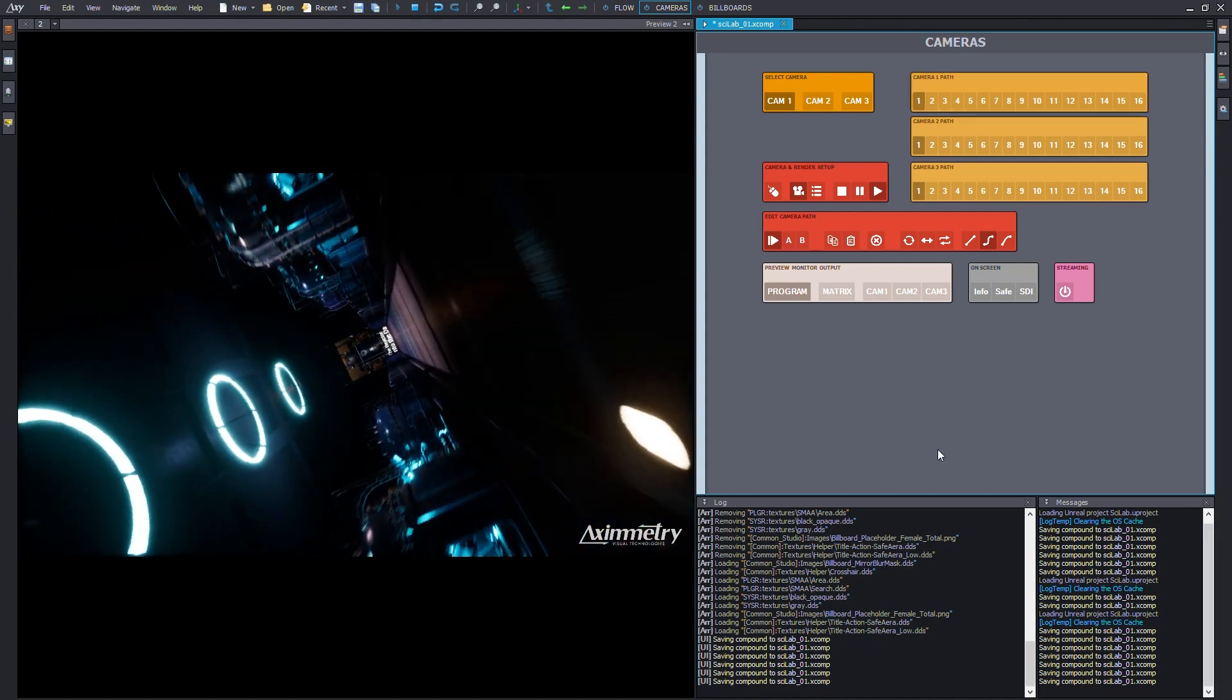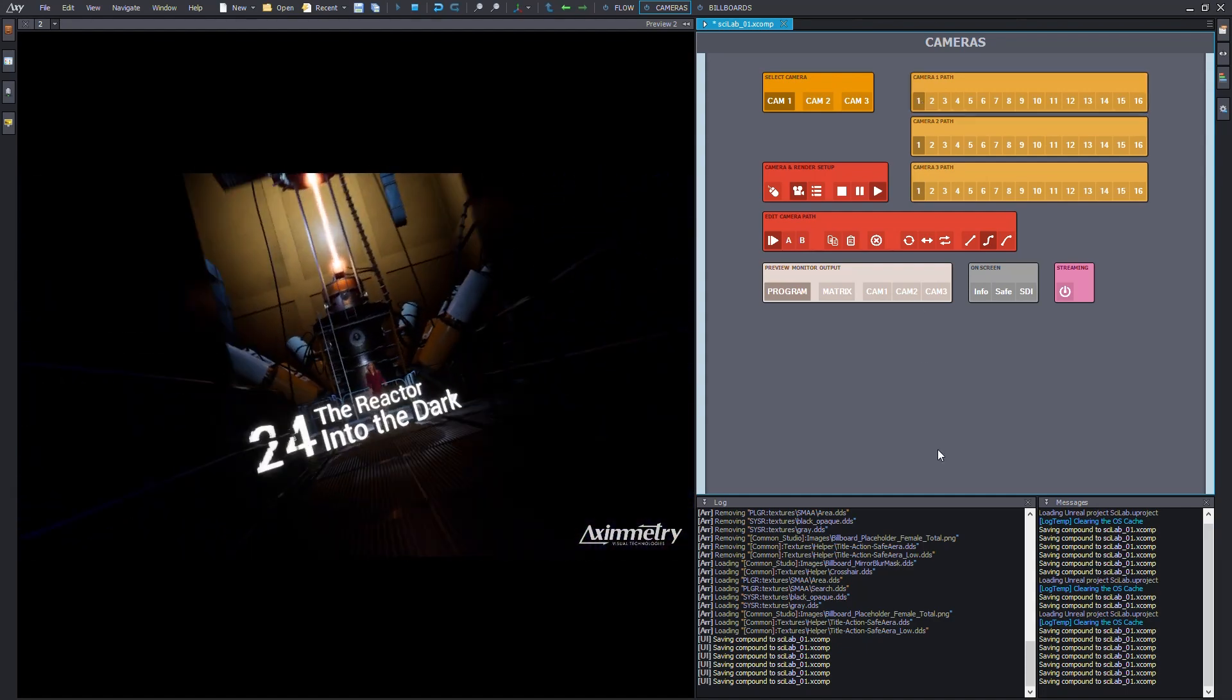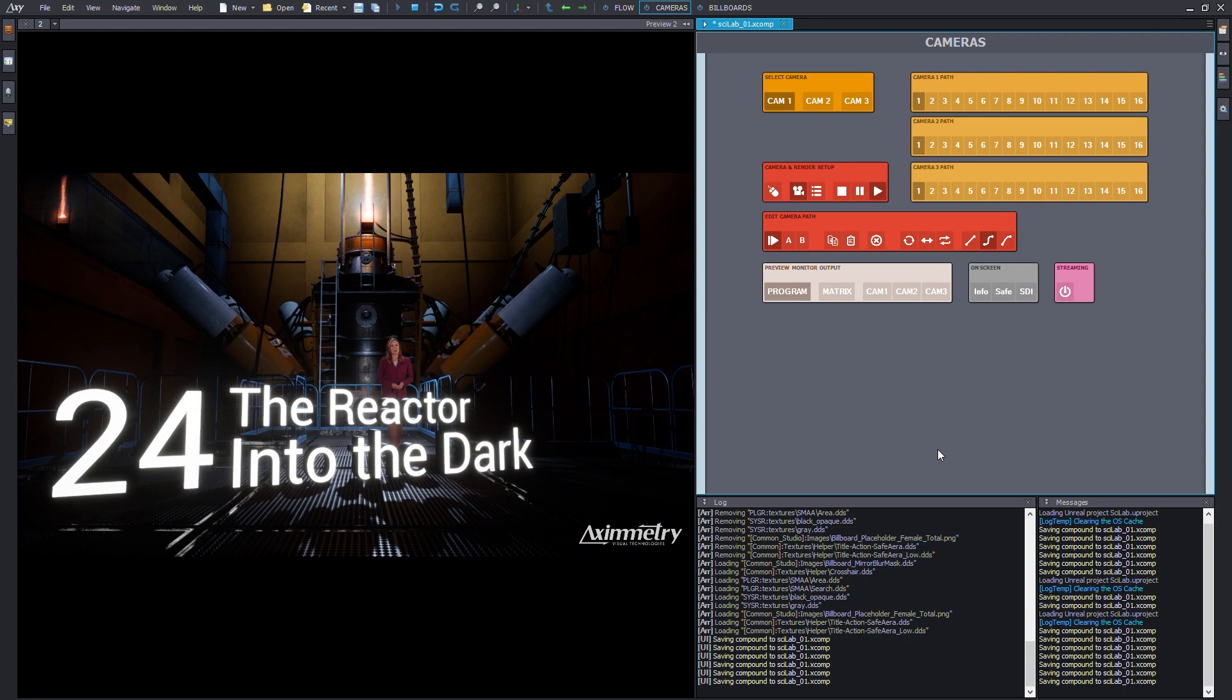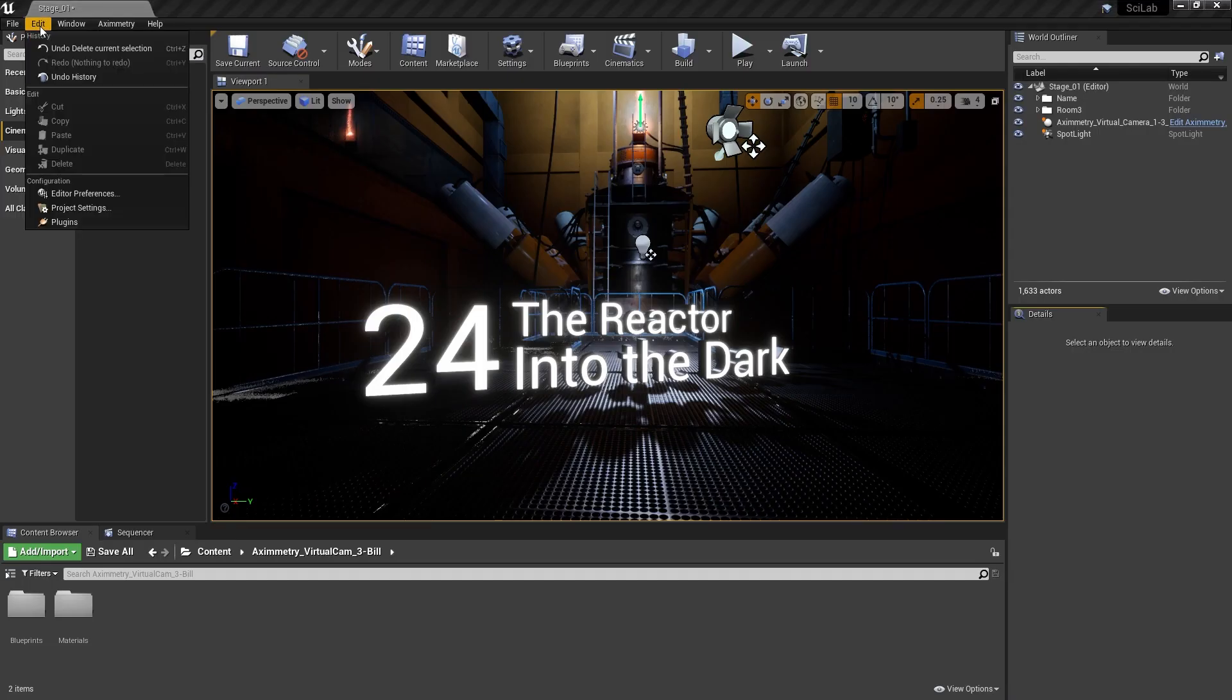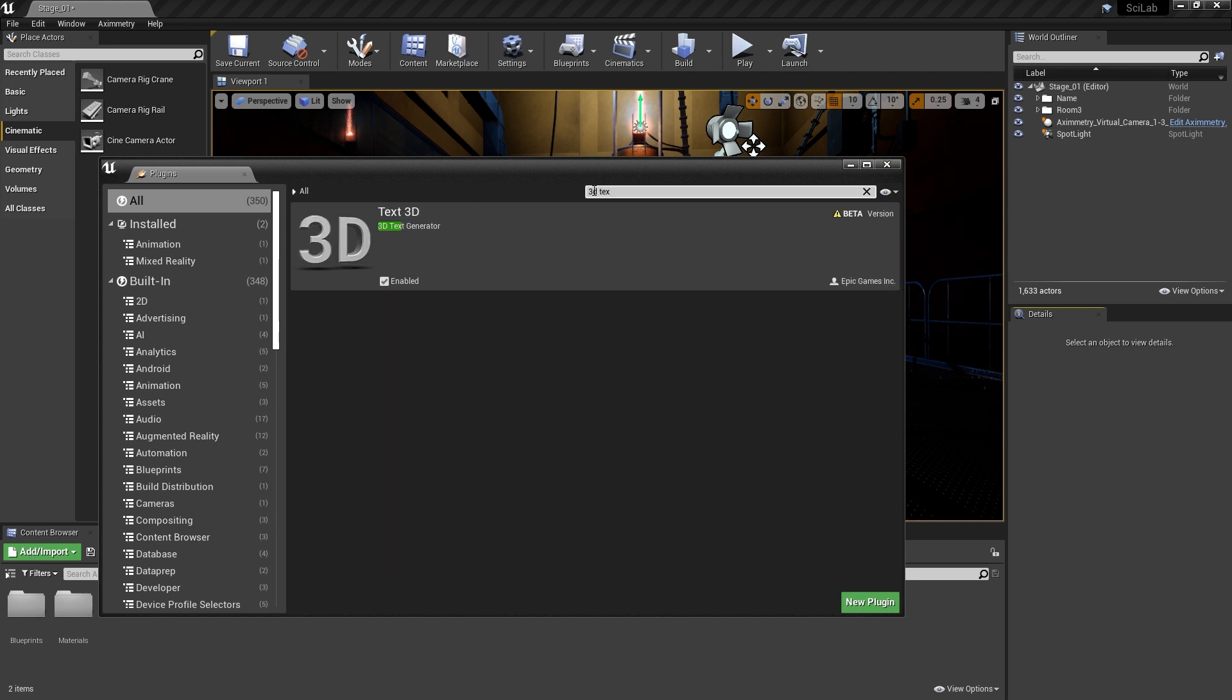Here's a quick tutorial on making Dynamic 3D Texts with Eximetry and Unreal. In your Unreal project, make sure Text3D is enabled.